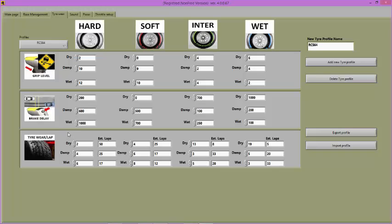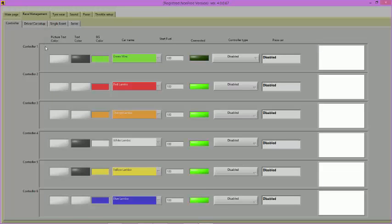After selecting the tyre profile you wish to use, go to the Race Management tab and then open the Single Event page.